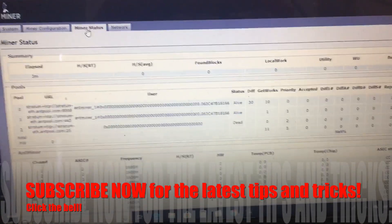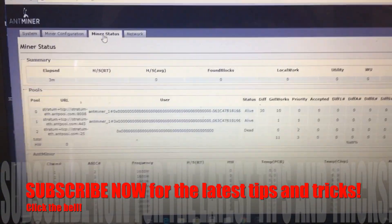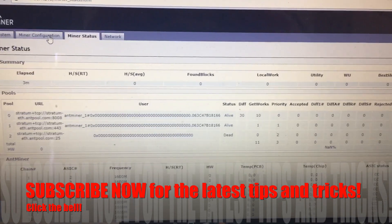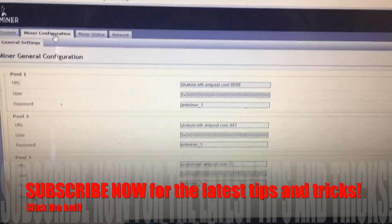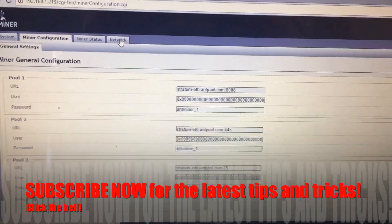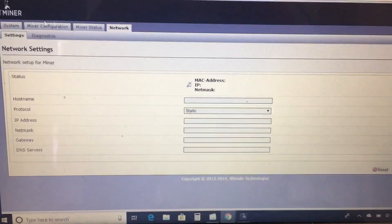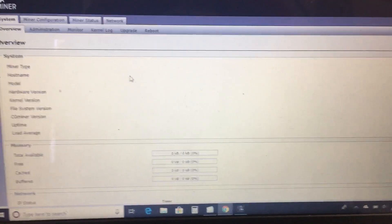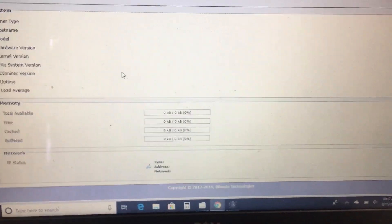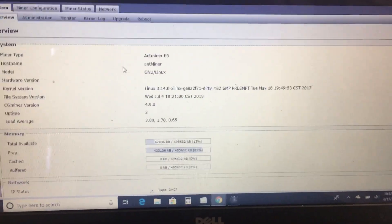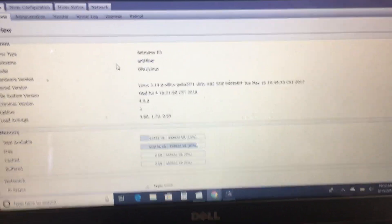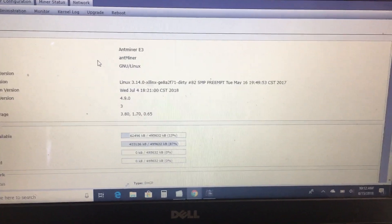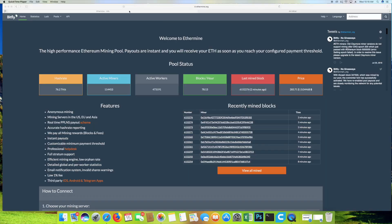You'll see there's the miner status, miner configuration, network page, and system. Let's go ahead and get this set up now so it can start hashing to your pool.